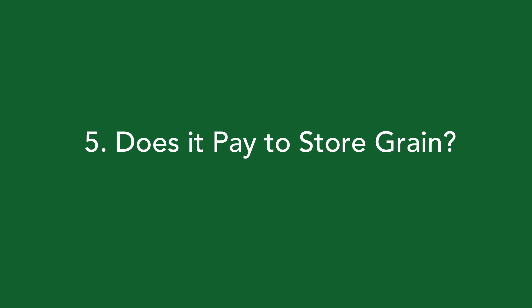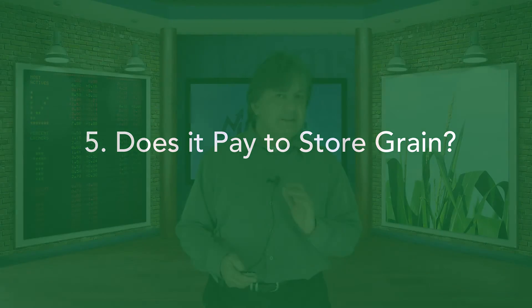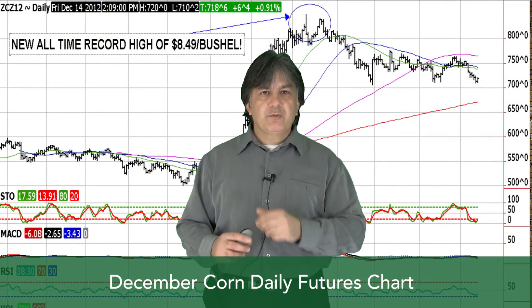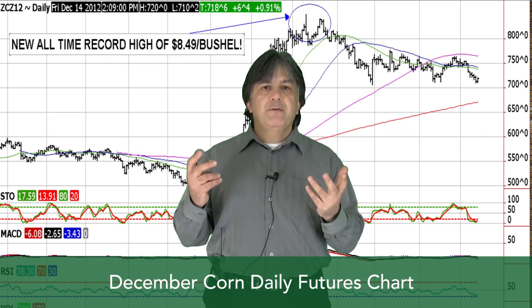Our last topic today is about storage. It doesn't always pay to store grain. A classic example is the 2012 December corn futures chart when corn went to all-time record highs of $8.49 a bushel because of the 2012 U.S. drought. Storing corn at $7, $7.50, or $8 a bushel, or wheat at $9, or soybeans at $17 a bushel just doesn't make any sense. Only store when you have booked forward at higher prices or when the market has a full carry and it's paying you to store those bushels into the future.